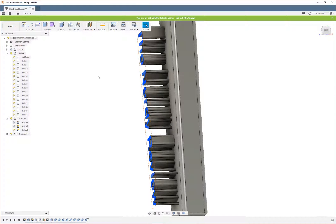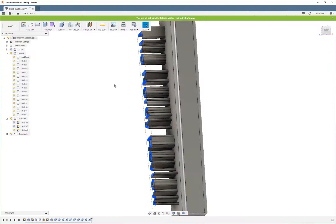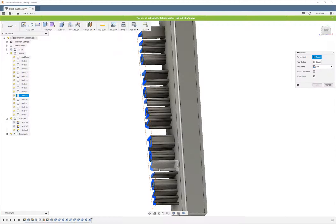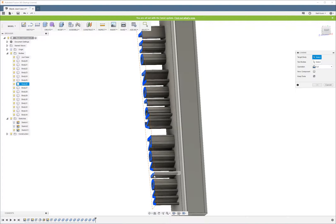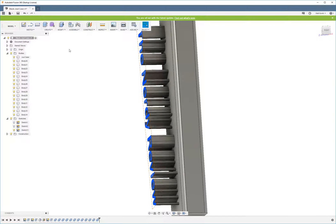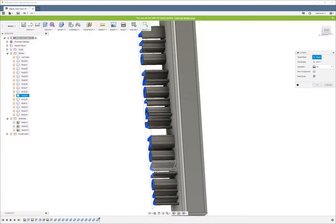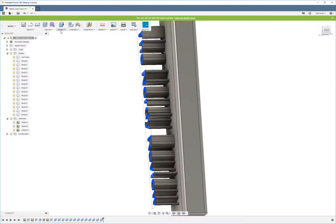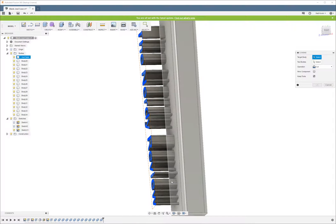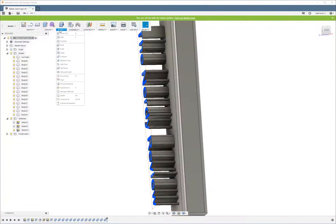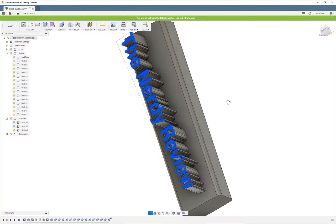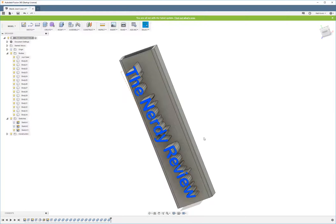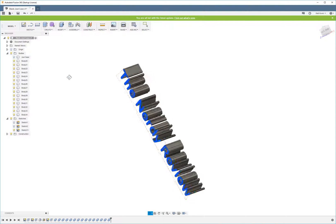We've got just a couple more here. Now for the eye, I've got to make sure that I do it twice because the dot is a separate body. Okay, there we go. They are all cut.